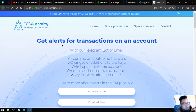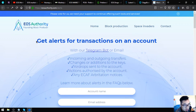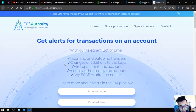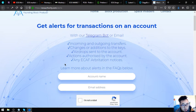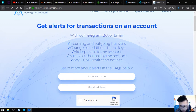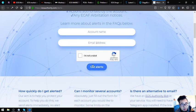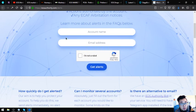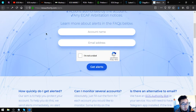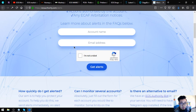This website is EOSAuthority.com slash alerts. It's a website wherein they can monitor your transactions on an account, especially EOS account. It's a very very useful tool. You can put your account name and your email address here and then get alerts. This is EOSAuthority.com slash alerts. That is all the websites for today.